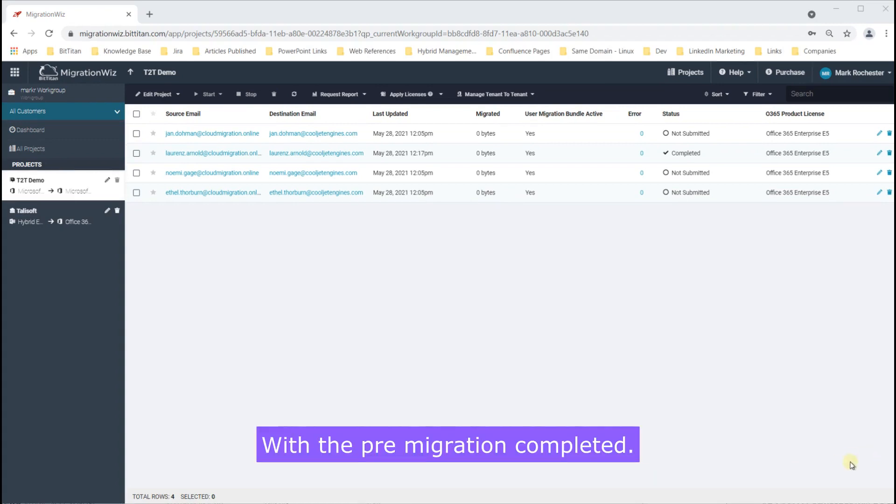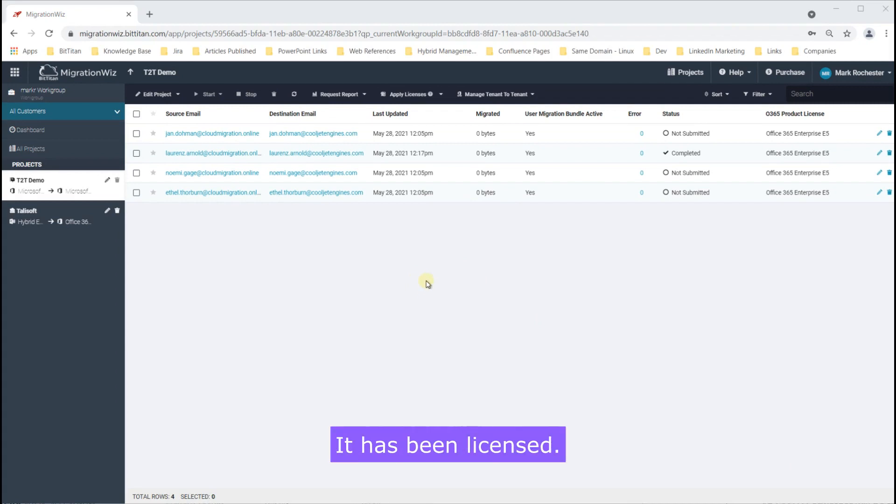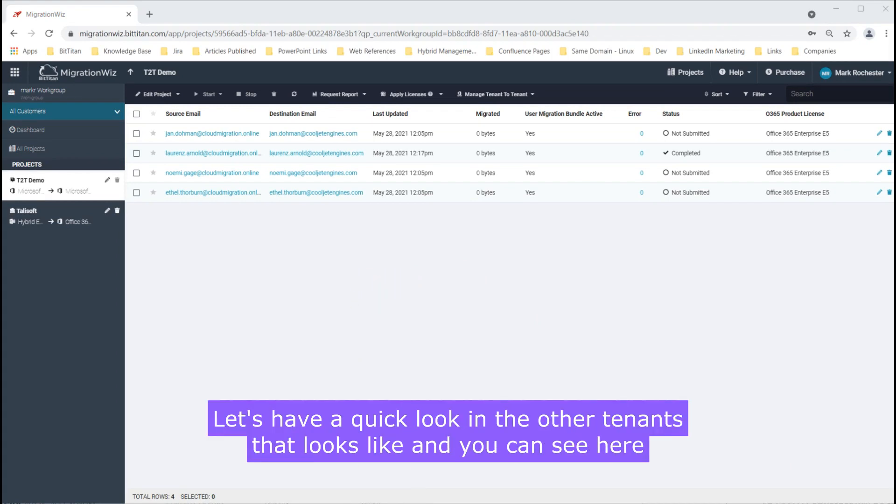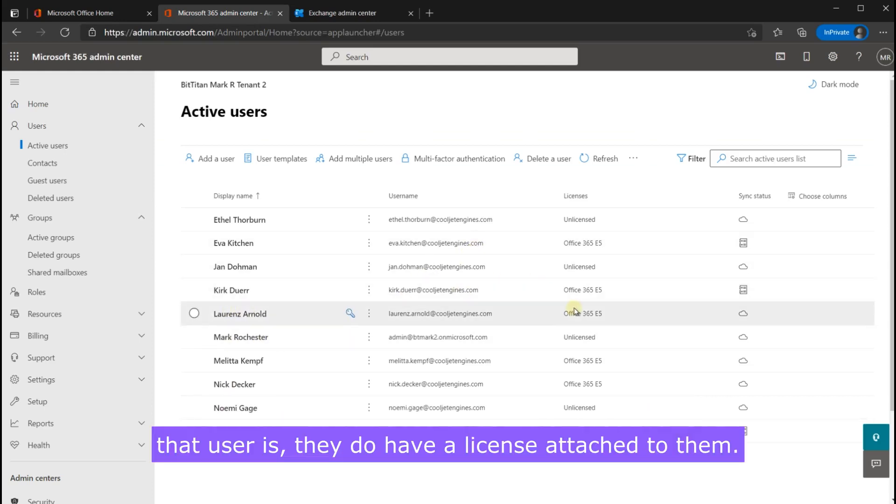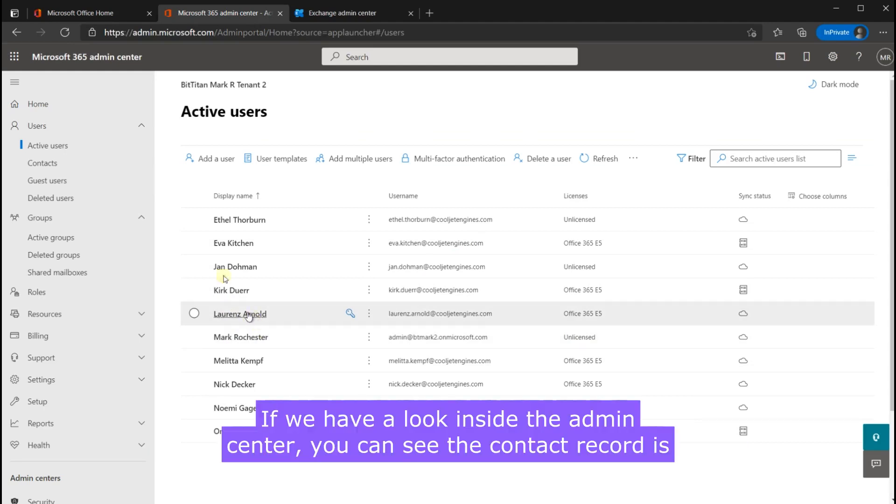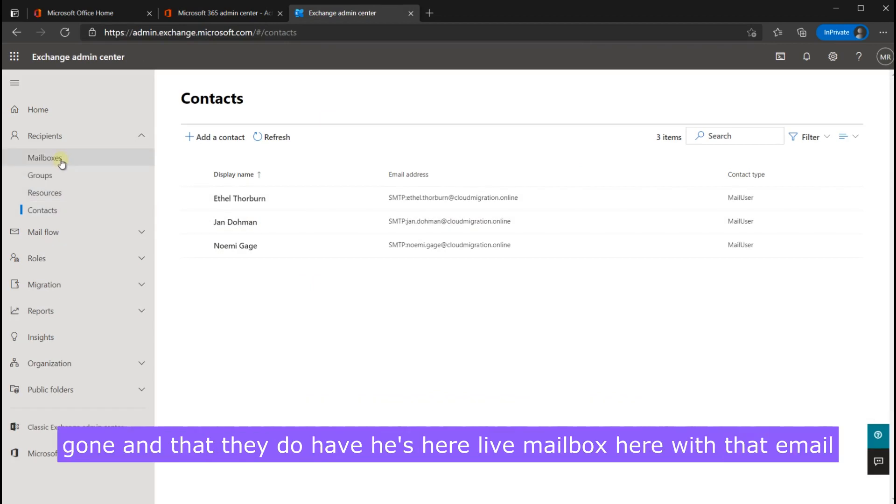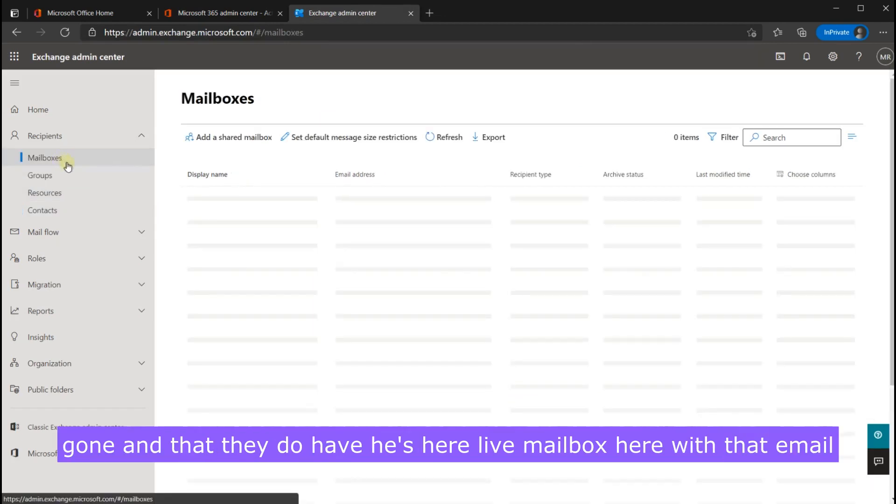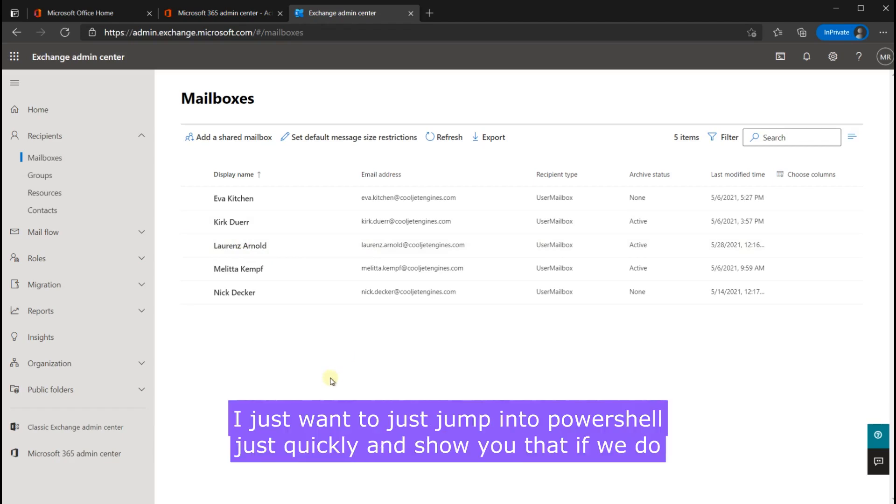With the pre-migration completed you can see that what's happened now is that this mailbox has been converted to a true mailbox, it has been licensed. Let's have a quick look in the other tenant see what that looks like. You can see here that user, they do have a license attached to them if we have a look inside the admin center. You can see the contact record is gone and that they do have you can see a live mailbox here with that email address.